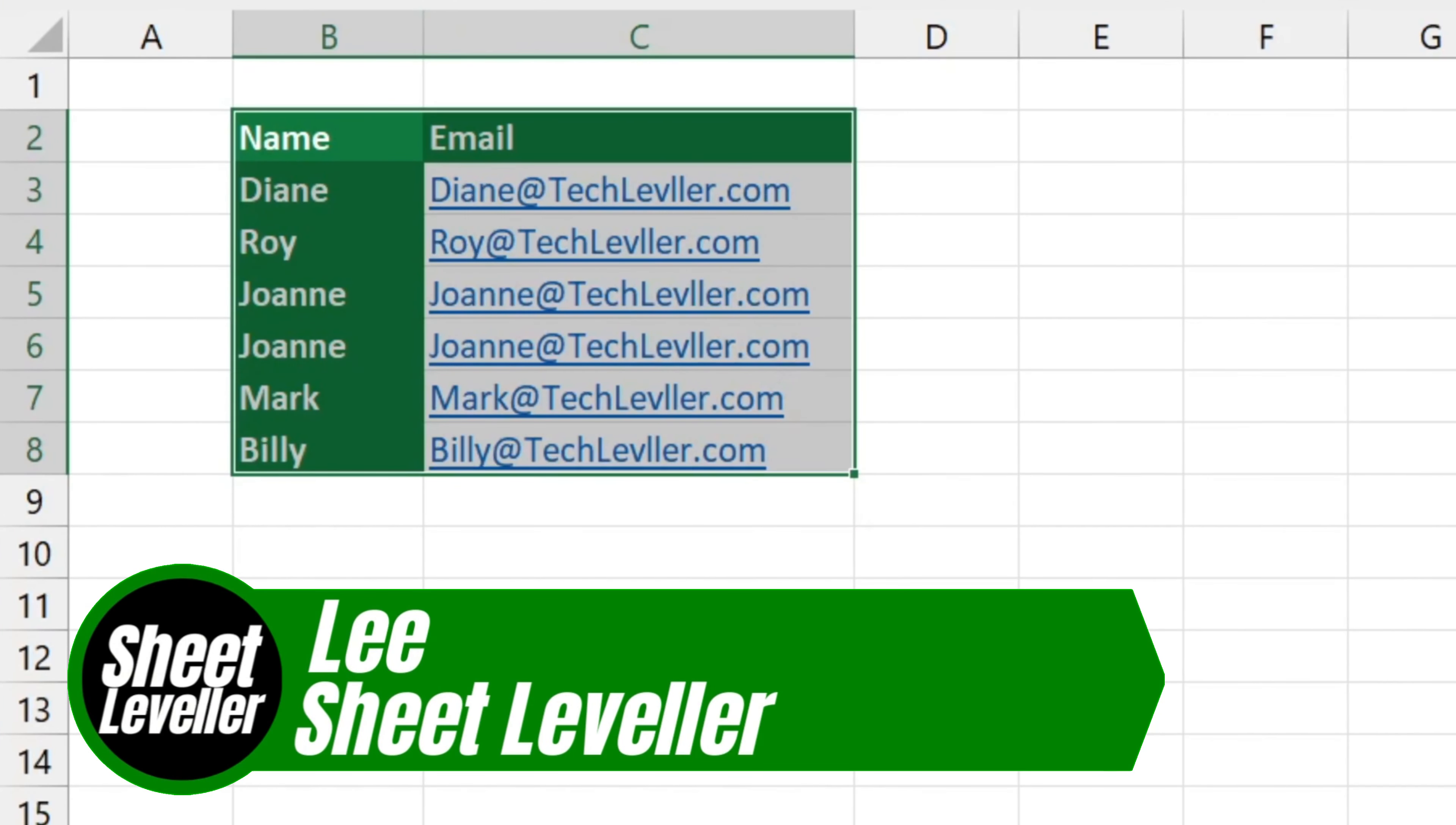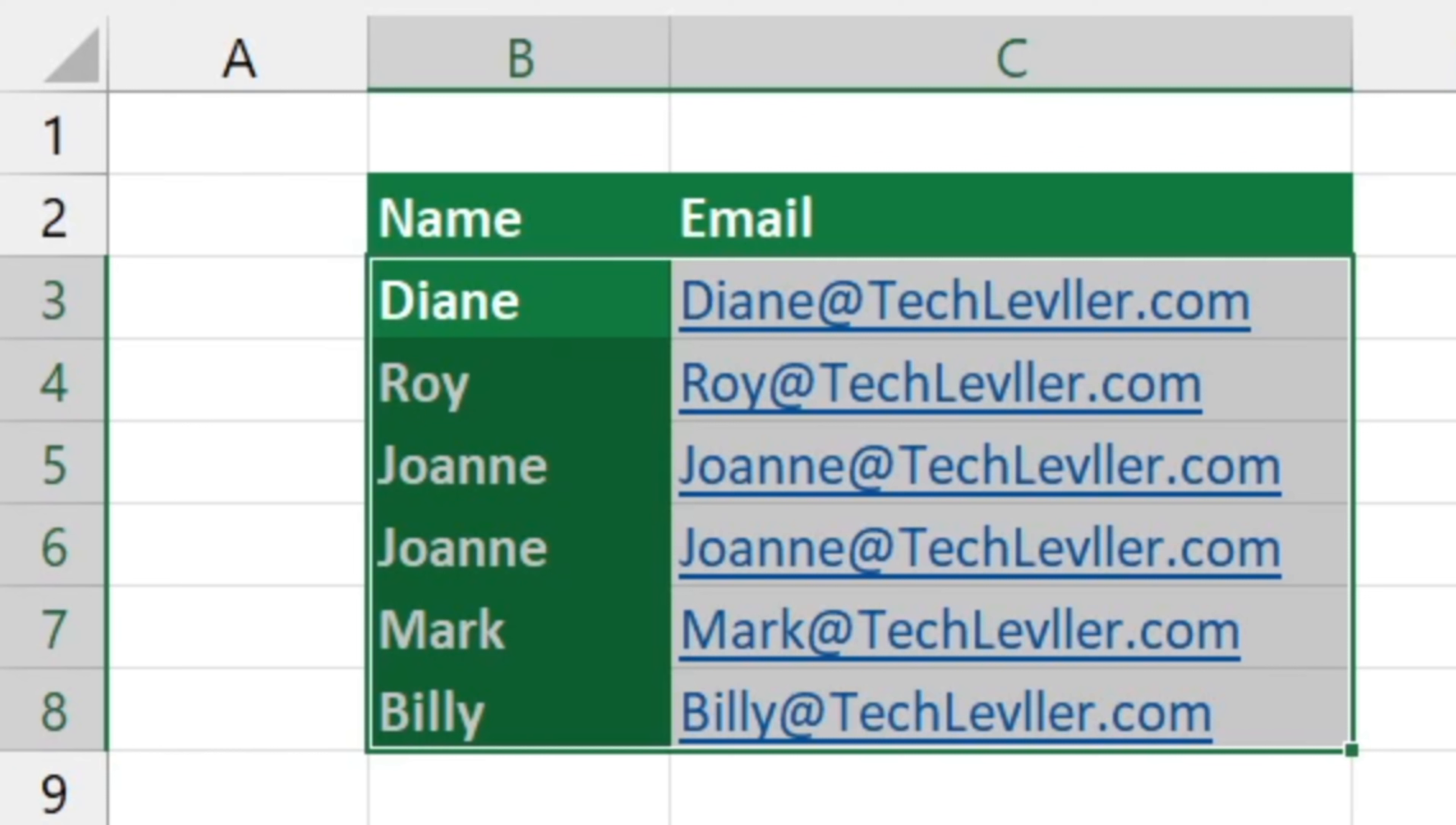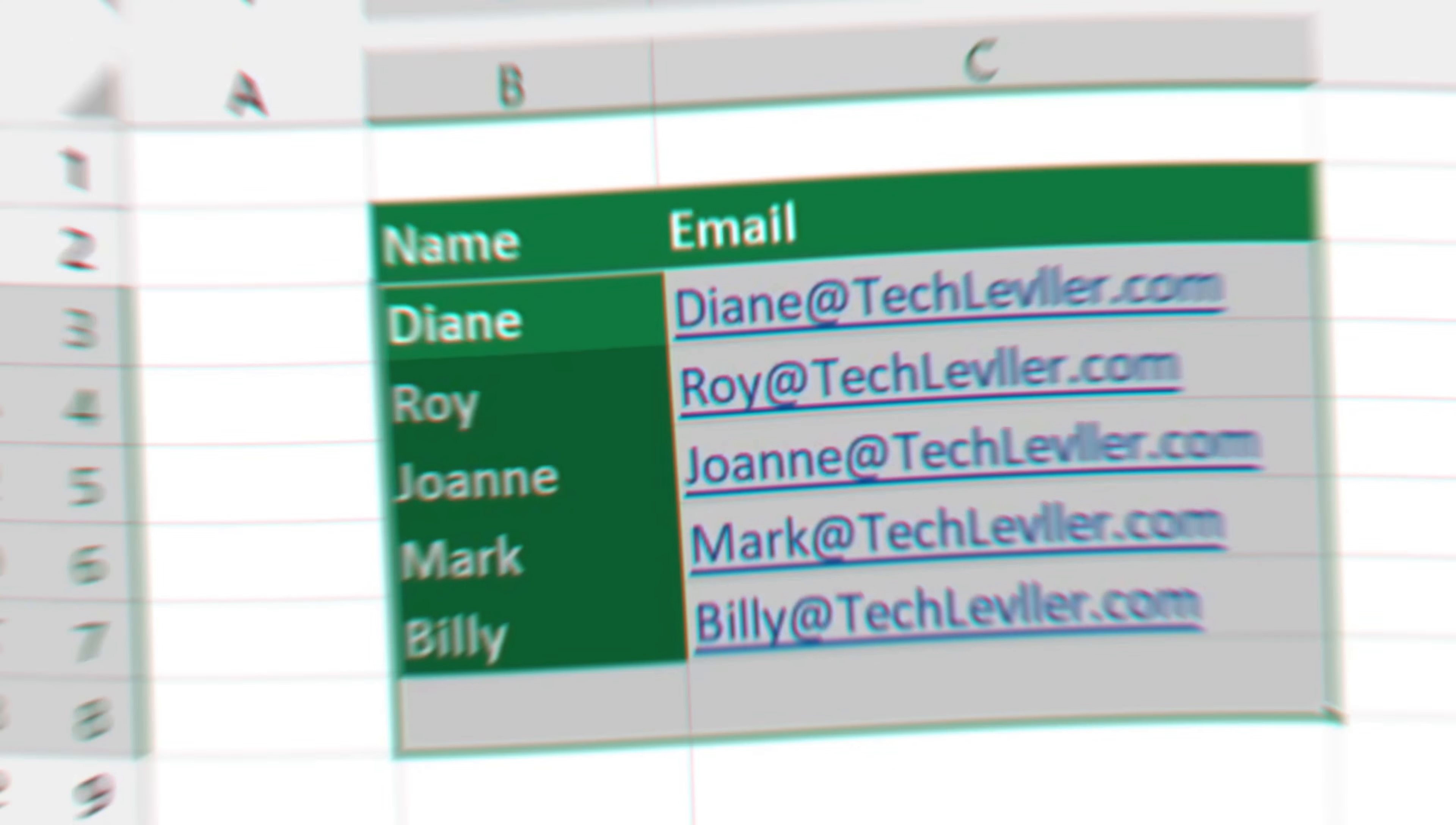Welcome to Sheet Leveler. I'm Lee, and I'm going to show you how to quickly and easily remove duplicates from a table. This can save you a great deal of time, especially when comparing a large amount of data. So let's get started.